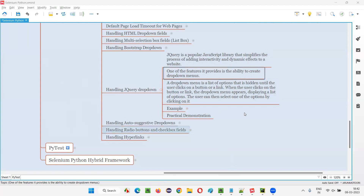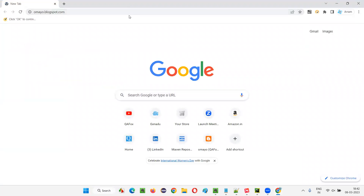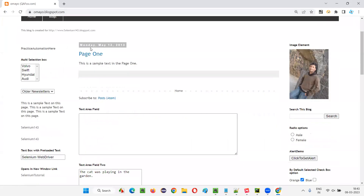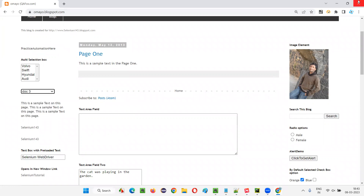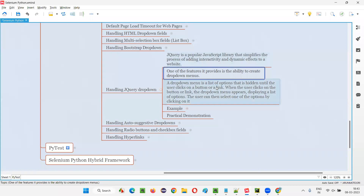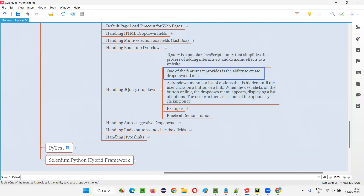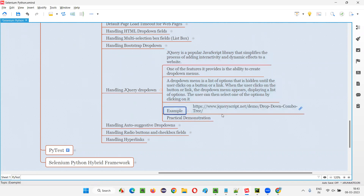If you go to omaya.blogspot.com, you will see a drop-down field which is a normal HTML drop-down field — you can select only one option here. But let me show you a jQuery drop-down menu so you can see its dynamic nature and how it is different from the normal drop-down. I'll copy this URL and paste it here so you can see side by side.